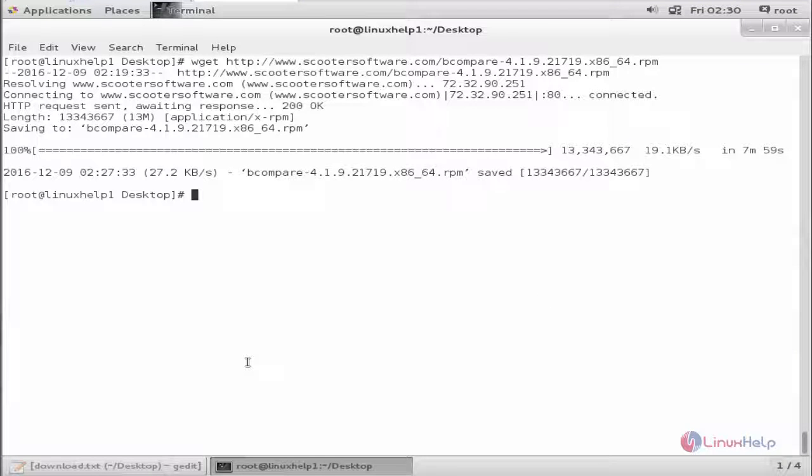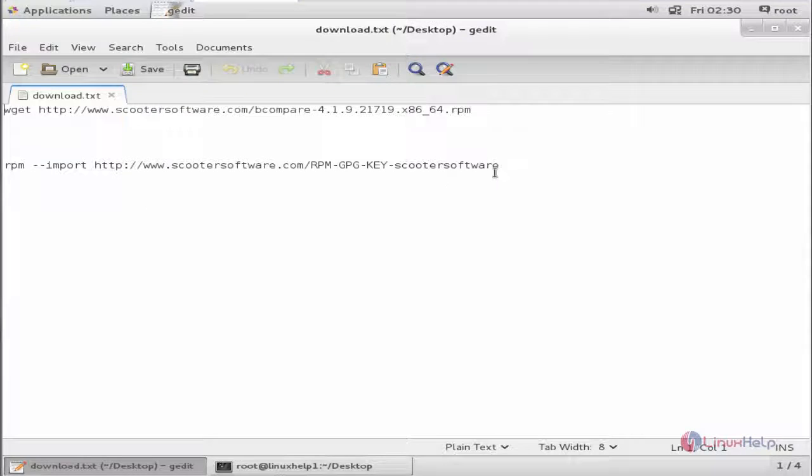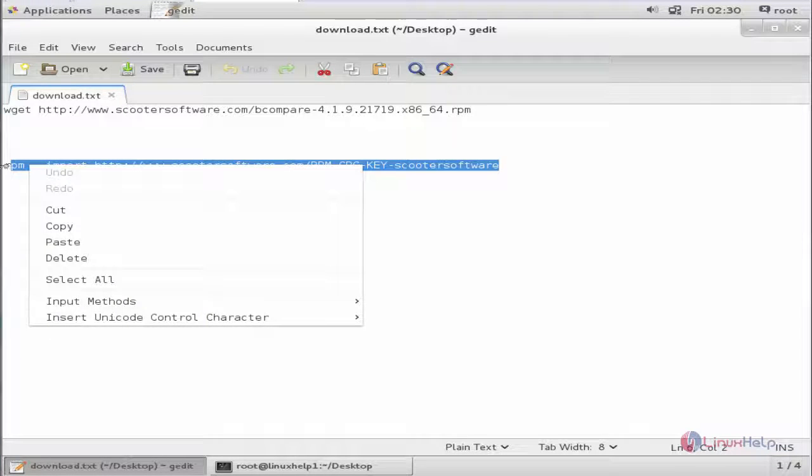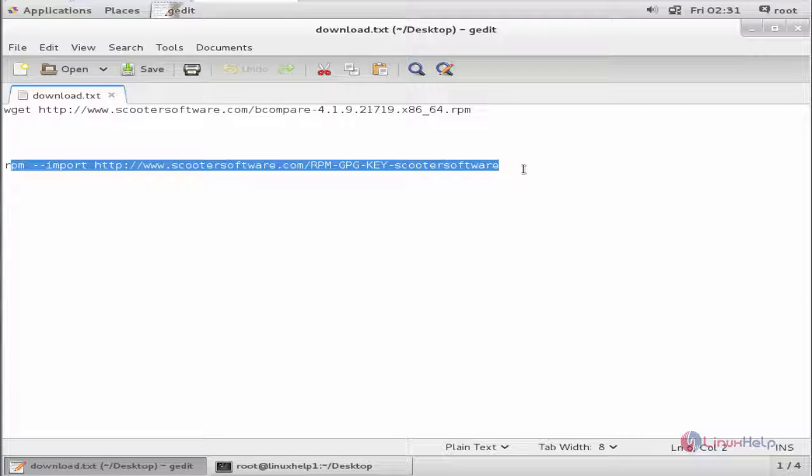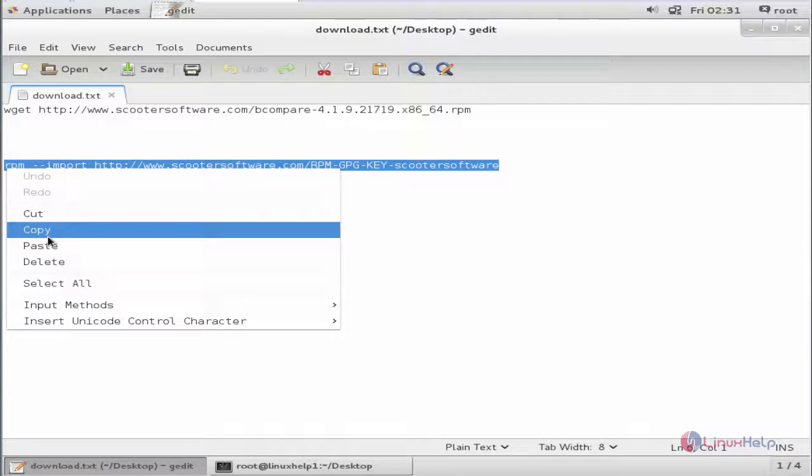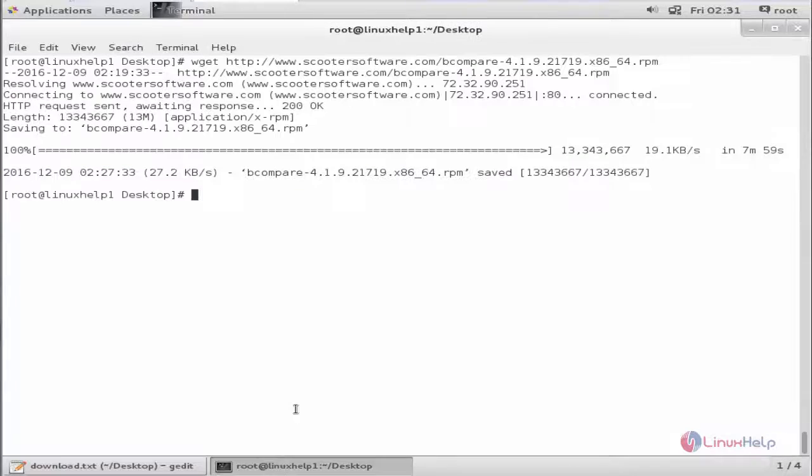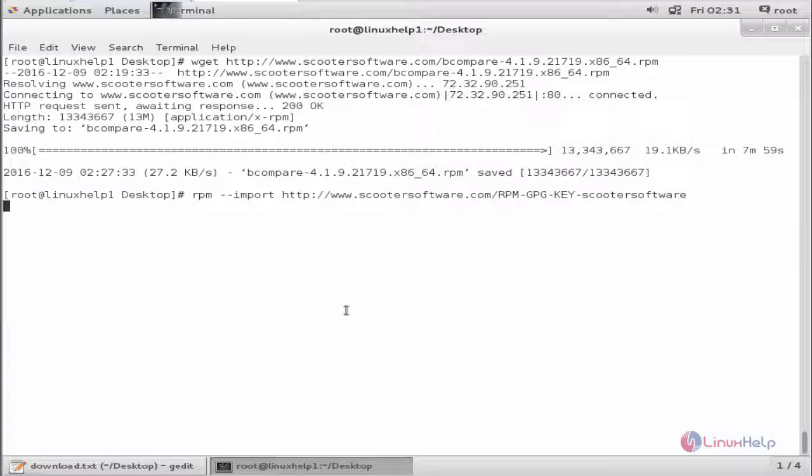Next we can import the RPM GPG key for Beyond Compare. Here is the command: RPM import the GPG key. Now give enter. Now the GPG key is imported.